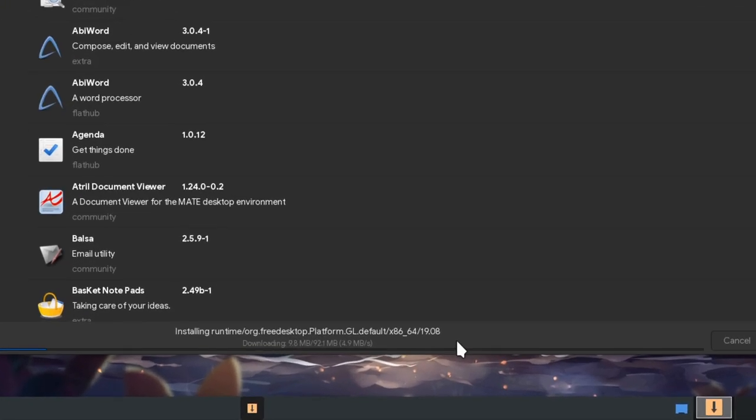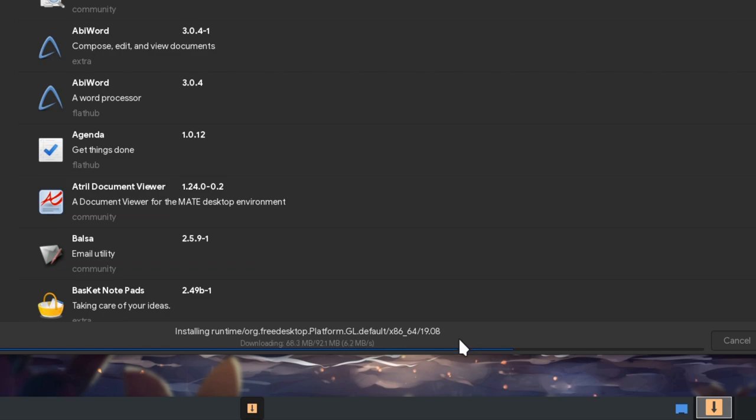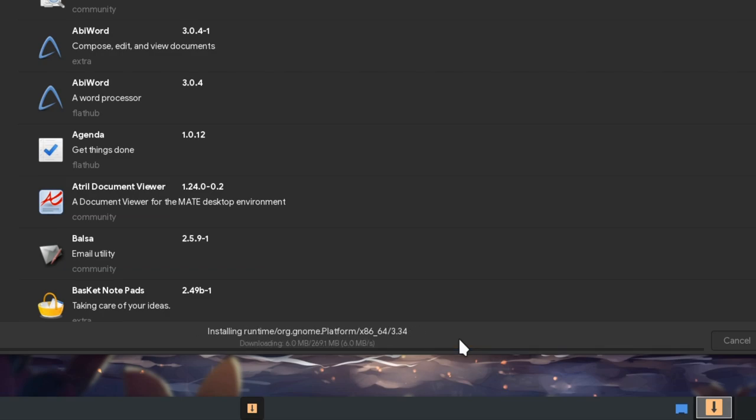That info bar on bottom shows the progress of the transaction, and lists download speeds and packages sizes. Because that's the very first Flatpak I installed, the download is super huge, so I'm going to cut the waiting time with my exceptional video editing skills.